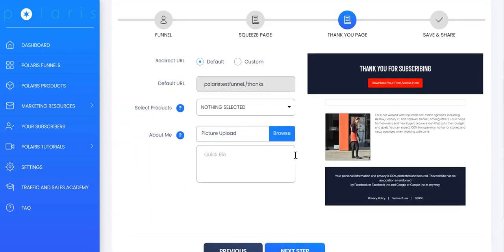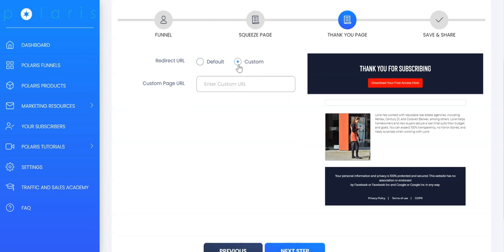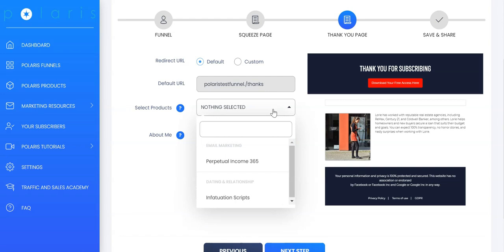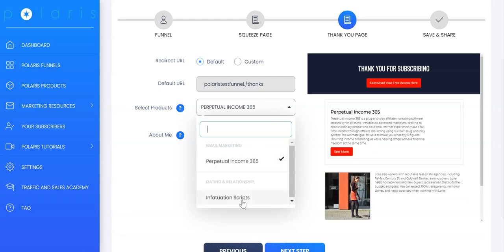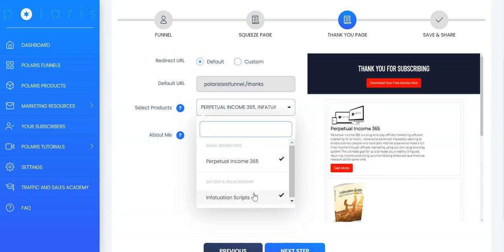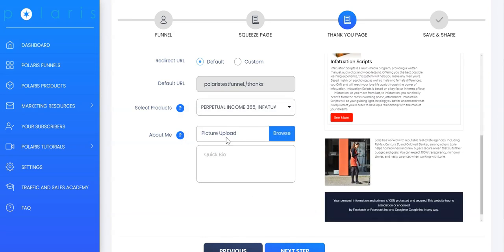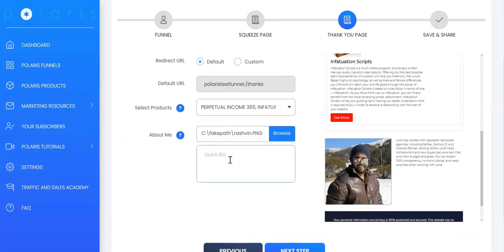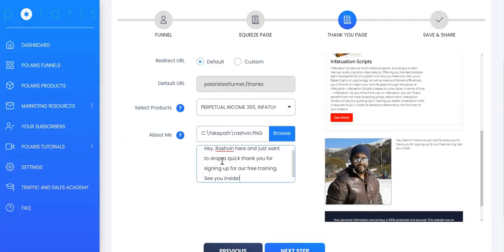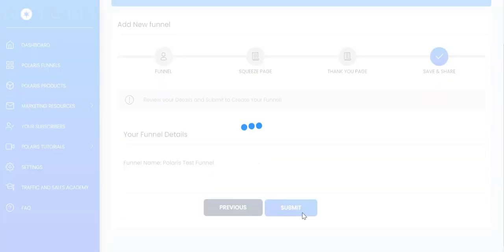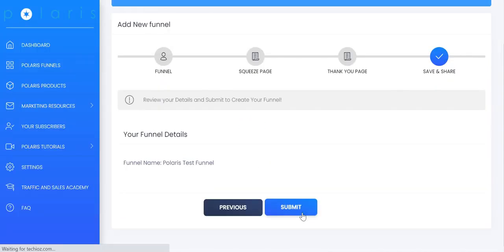Next, you have the option to use the default thank you page that we have for you or you can click on custom and send your visitors to another page outside Polaris. Let's go ahead and select default. Inside the thank you page, we have something that we call an offer wall and you can select products which are inbuilt inside Polaris to help you promote these products on the thank you page and generate your income. Next, you can upload your picture as well and you can write a quick bio. Once you have that, click on next tab and that's all. You can click on submit.